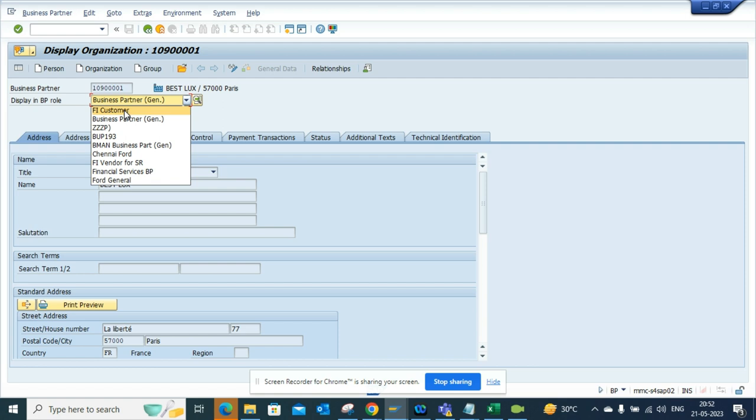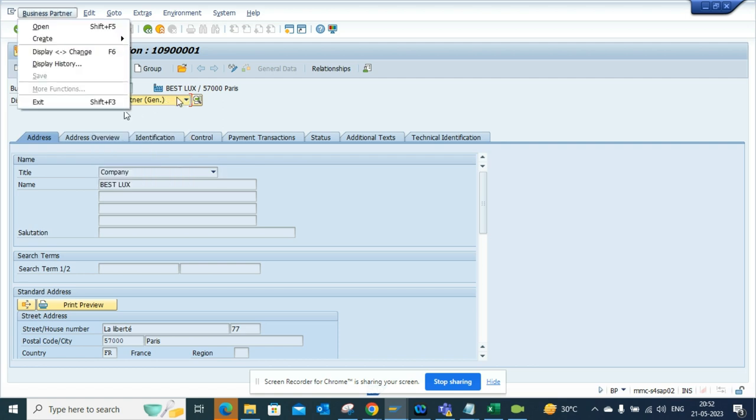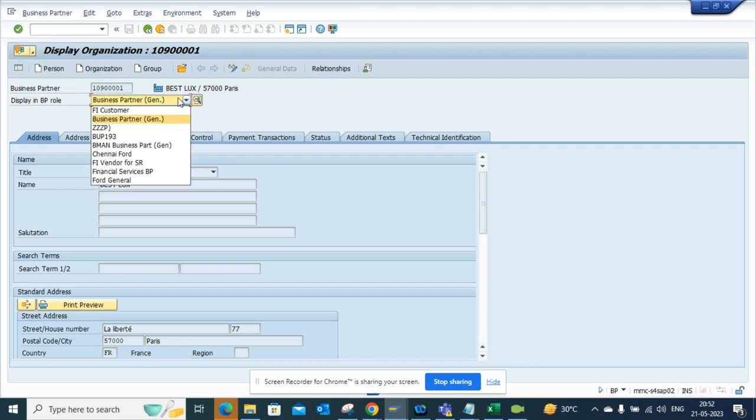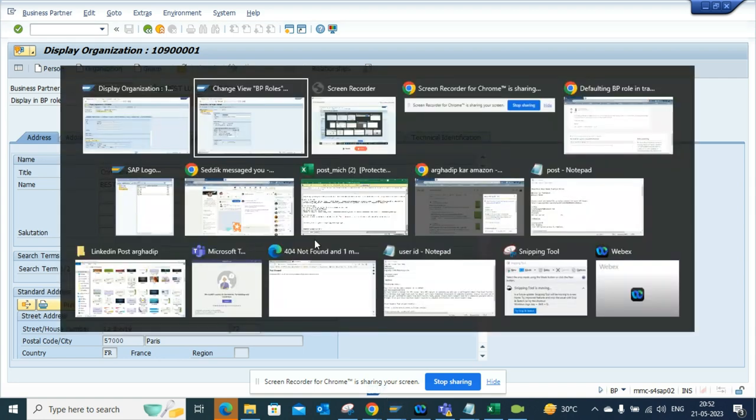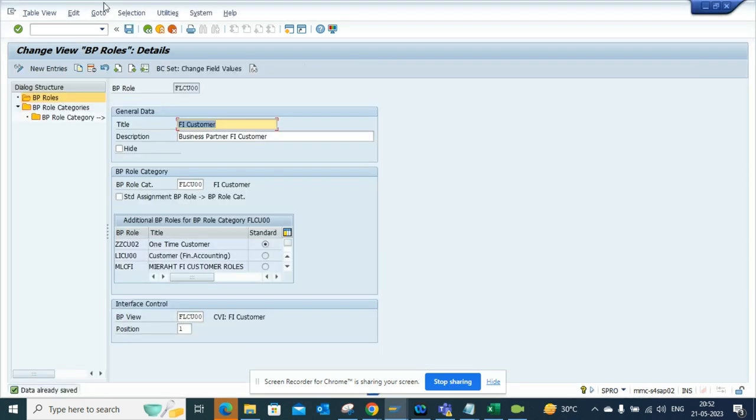Here also, if you notice, there are some things like FI Vendor or For General. If you want to hide this, how can you hide it? So let's show you the hide portion.